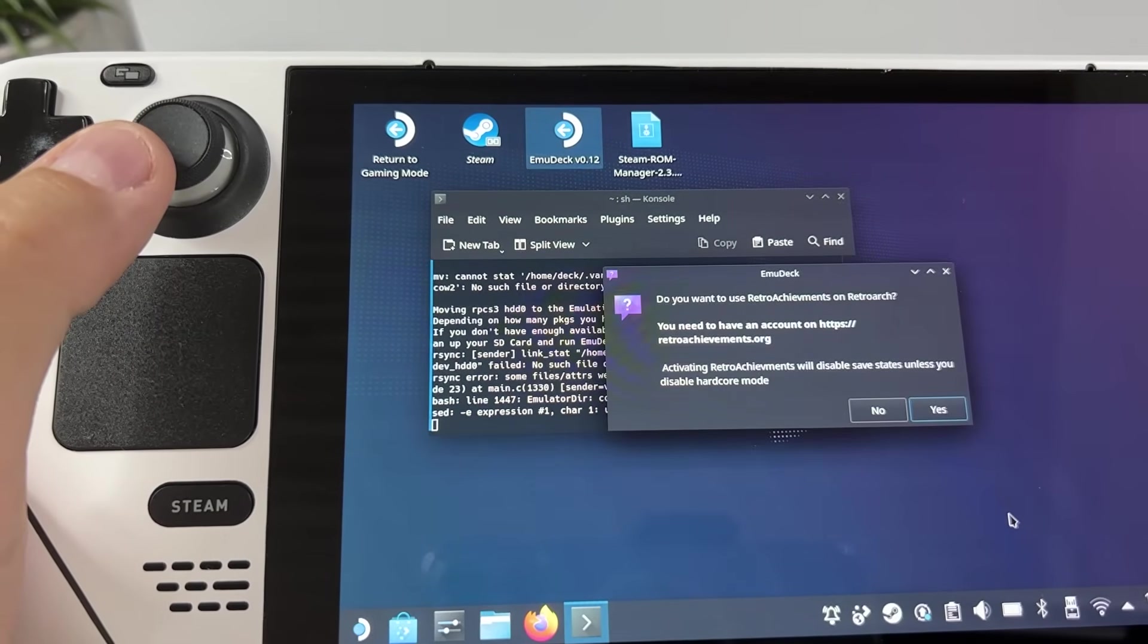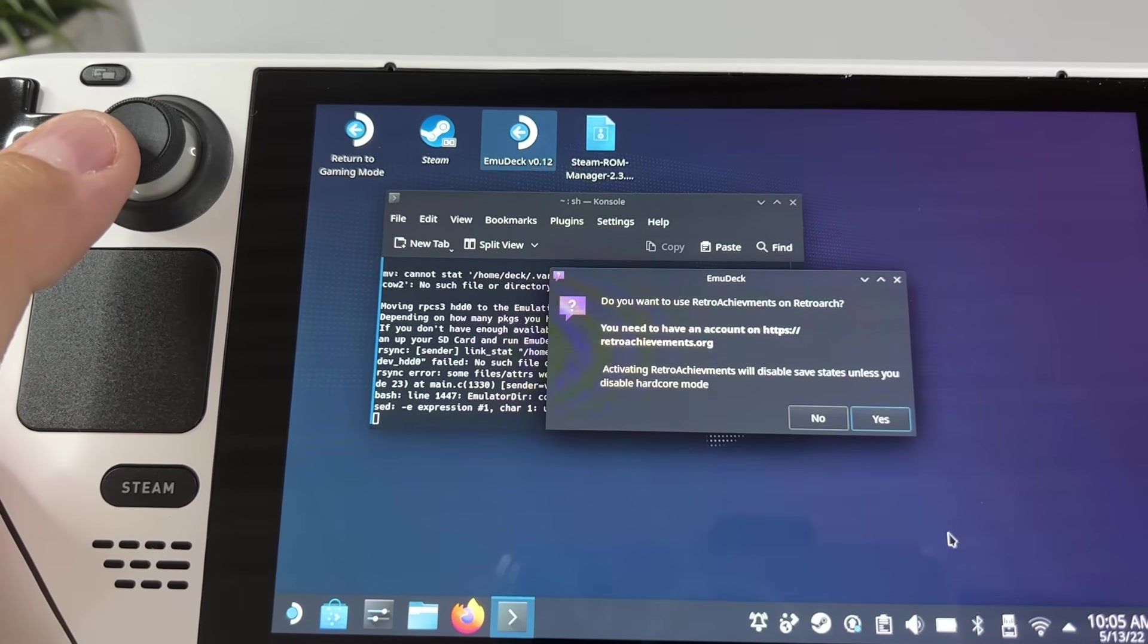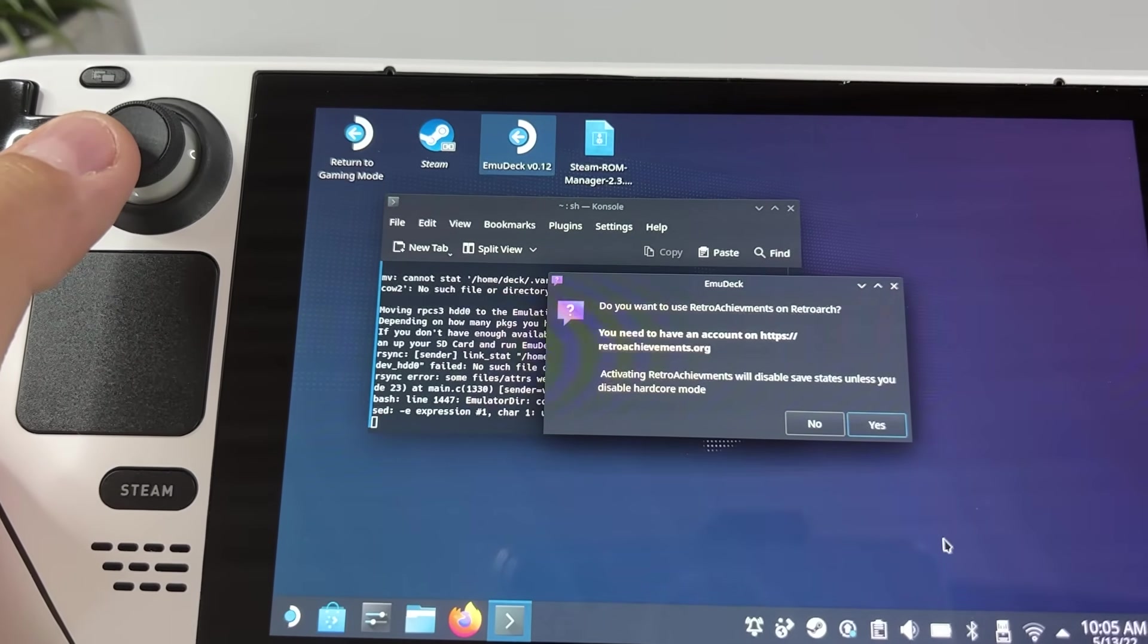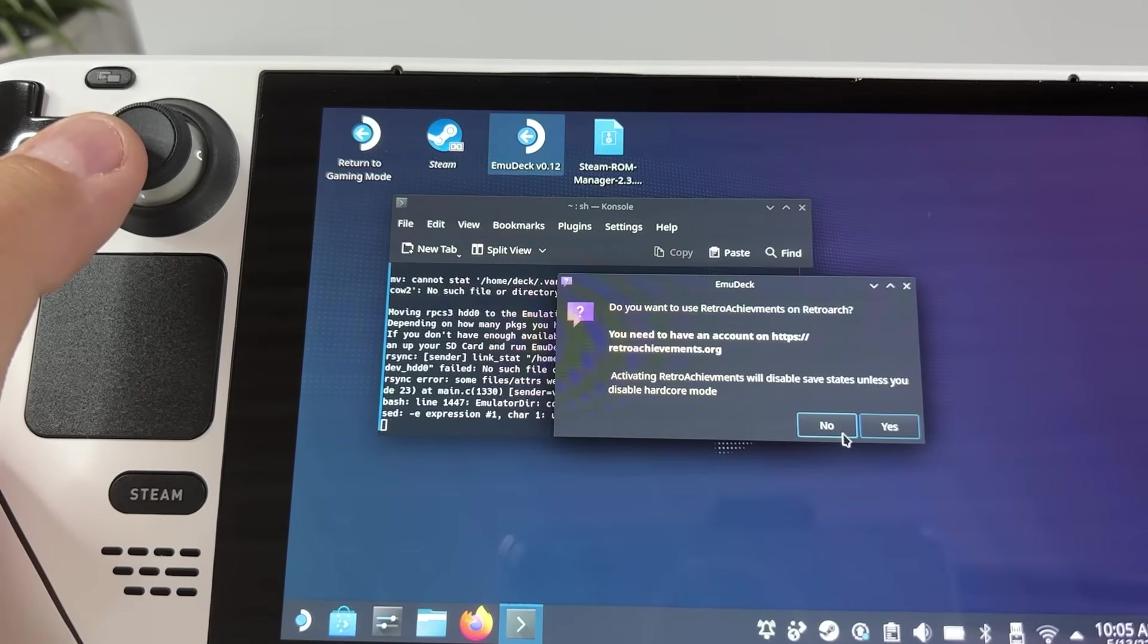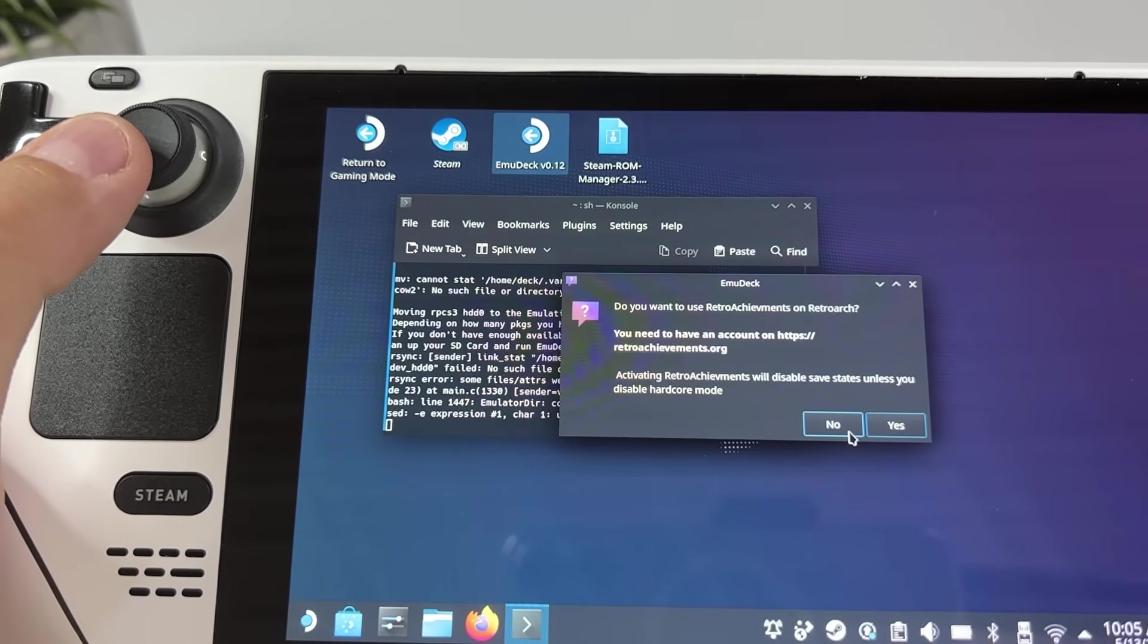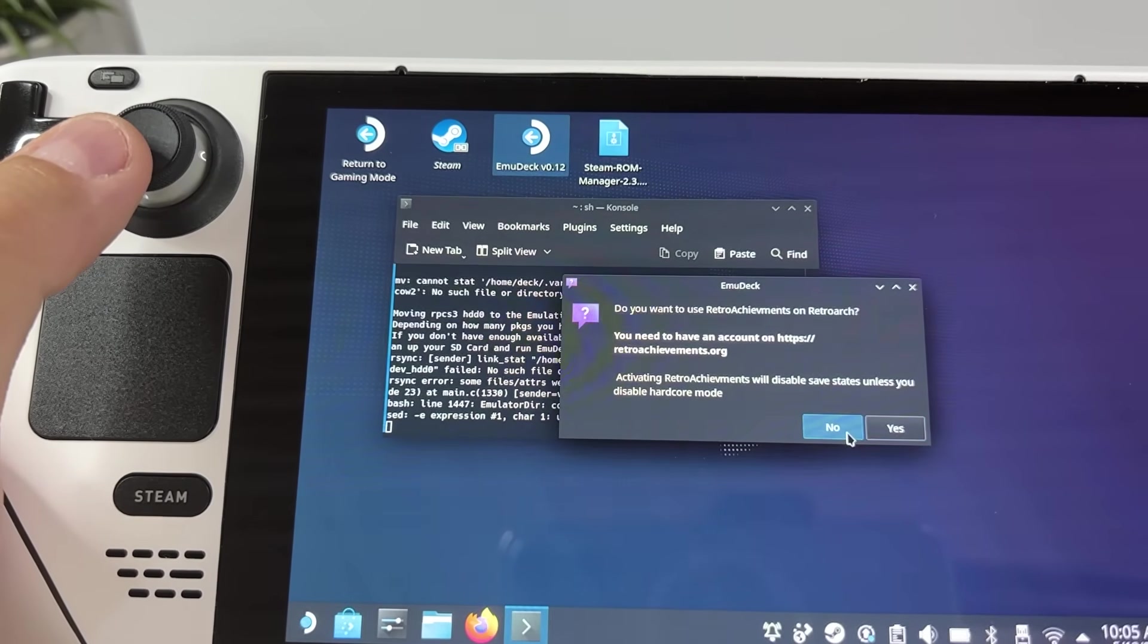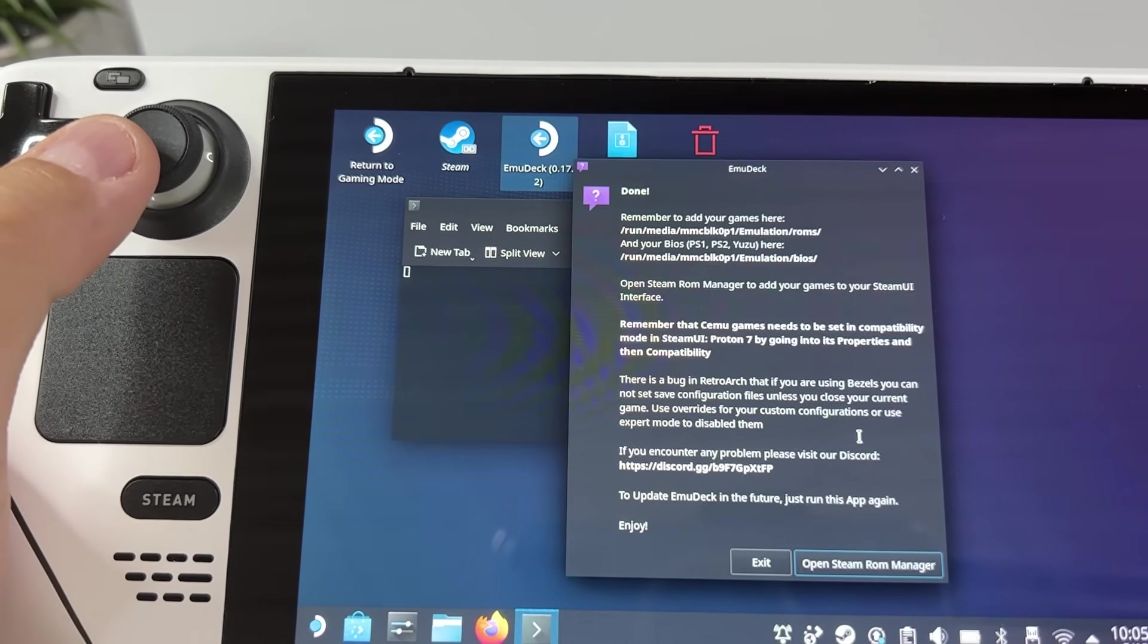If you installed RetroArch it's gonna ask if you want to install Retro Achievements, which is achievements for your retro games, which is kind of cool, but you need an account on retroachievements.org and I'm not gonna do that in this video.